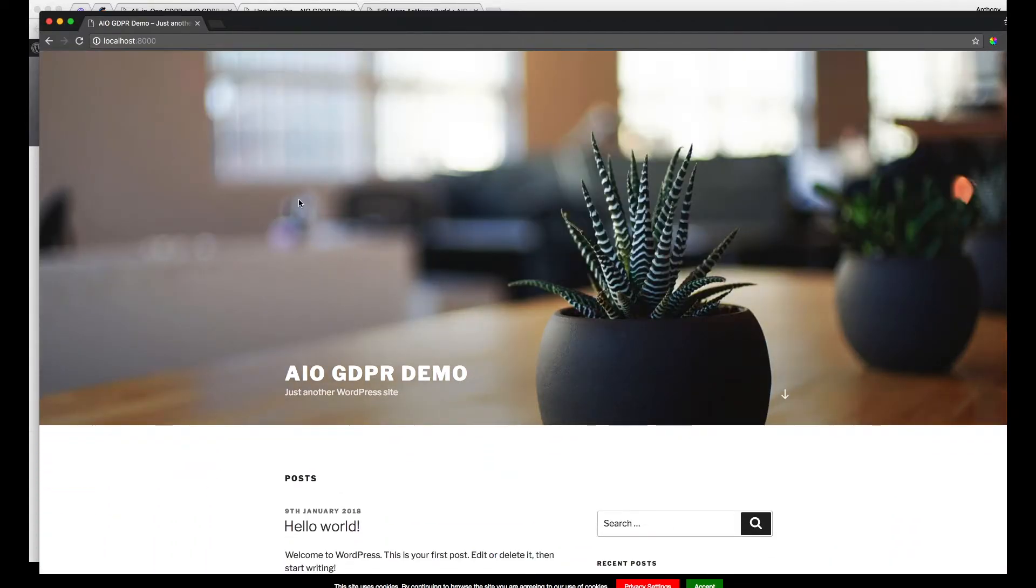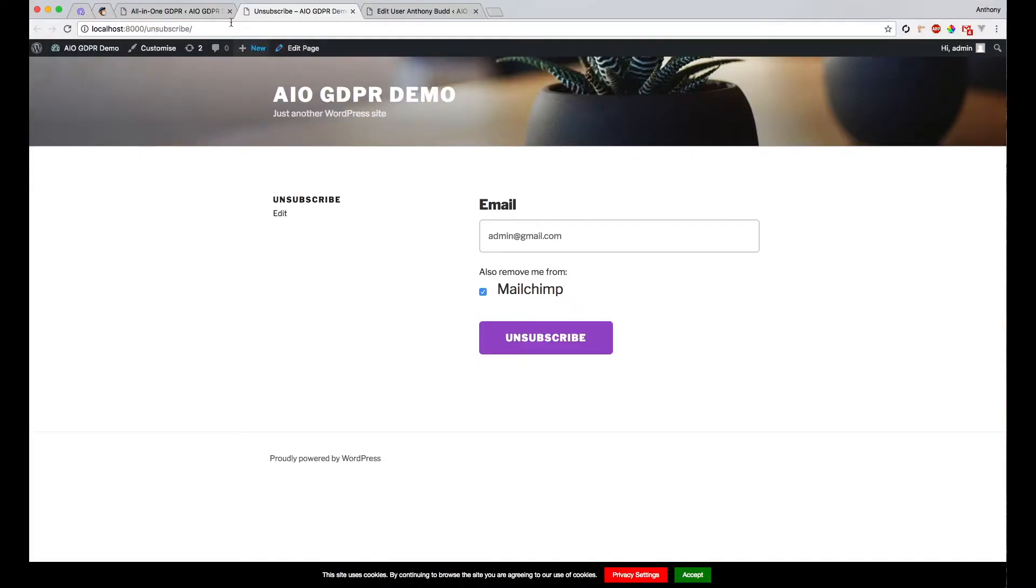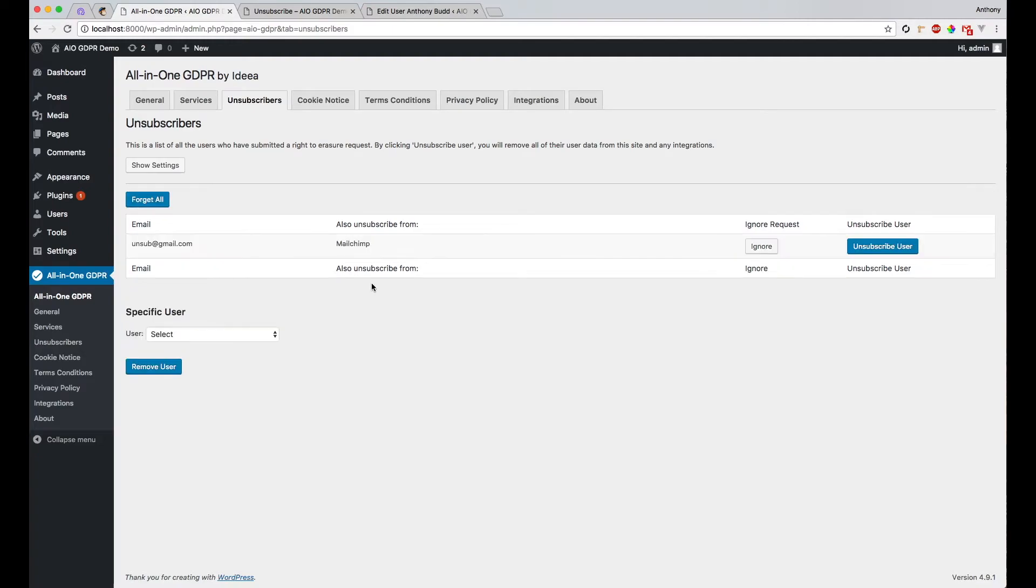Now it's redirecting me back to the homepage, as you can see here. That means it's probably worked. And if you refresh, you can see it has worked here. We've got this new user in our list of users that need to be unsubscribed.